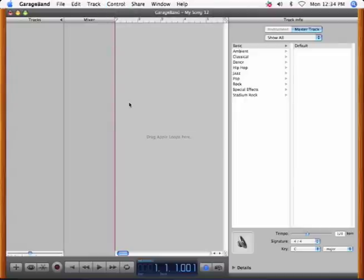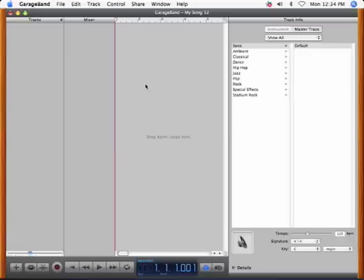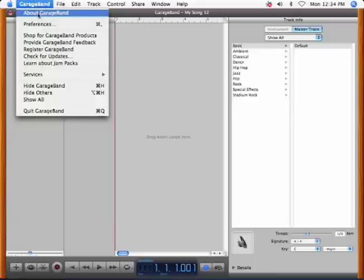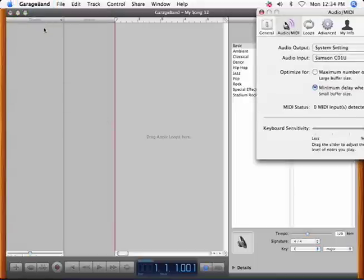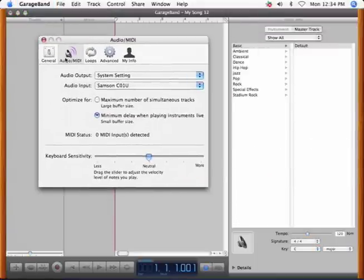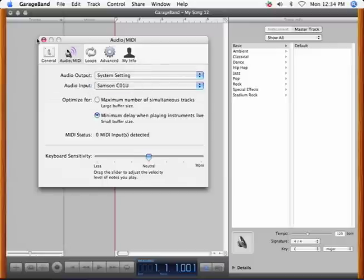Now, plug in your USB microphone and GarageBand should automatically prompt you to change your recording device. We'll click Yes. But if not, go up to GarageBand Preferences or hit Command Comma and click on Audio MIDI. Make sure your audio input is Samson C01U or whatever microphone you're using.